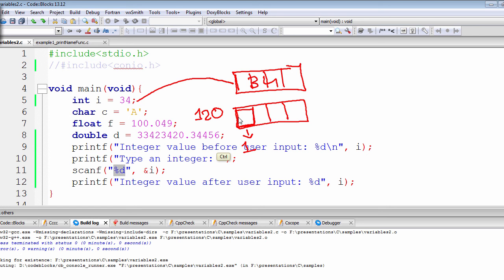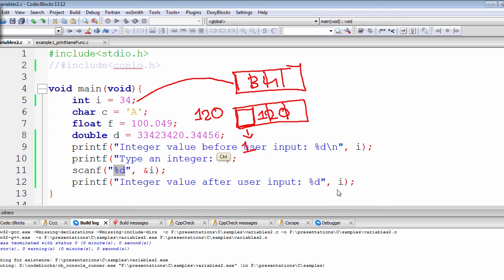And it will erase that from the memory or from the RAM, and then it will replace that 34 with 120. That's why when we print that out, after we have changed the value of integer i—